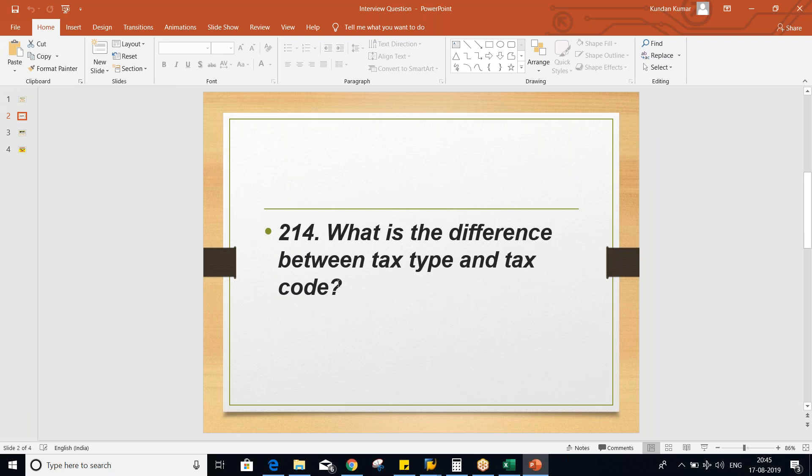So the question is: what is the difference between tax type and tax code? Whenever the interviewer is going to ask these questions, almost everybody is going to give some diplomatic answer and that is not acceptable. Just one or half-line replies will be given by everybody. So if everybody gives a similar kind of reply, then what is the difference between you people and those people? So you have to give some unique answer.